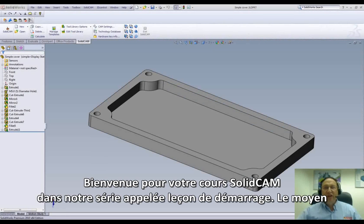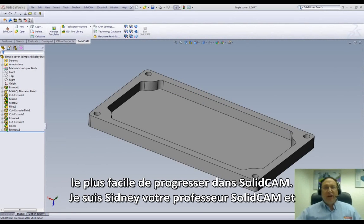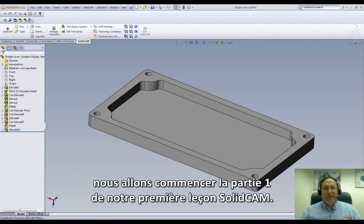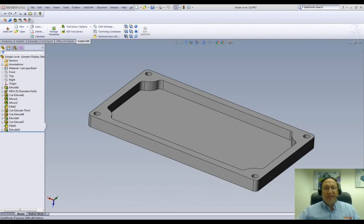Welcome to the SolidCam Professor video series called JumpStart, the easy way to learn SolidCam. I'm Sidney, your SolidCam professor, and we'll start with part one of our first lesson in SolidCam.